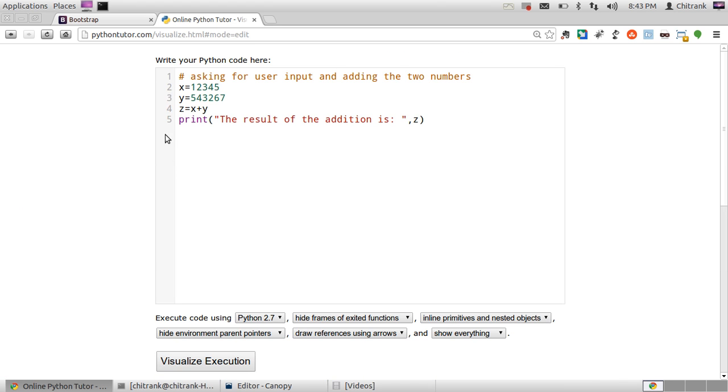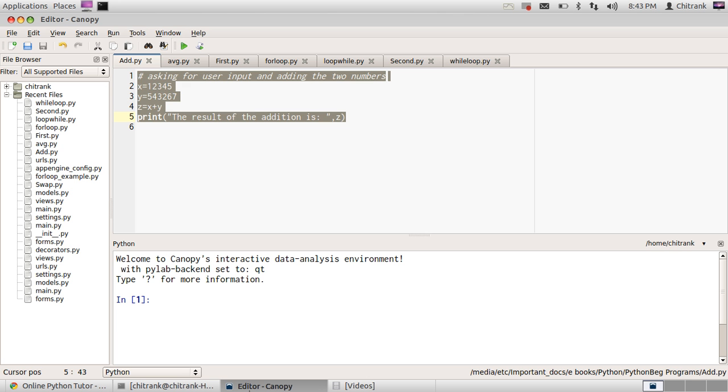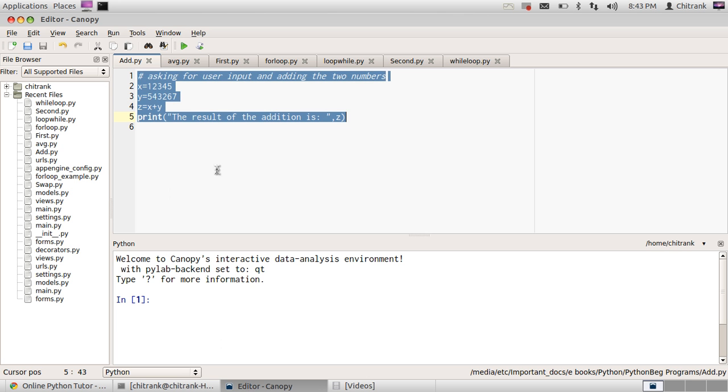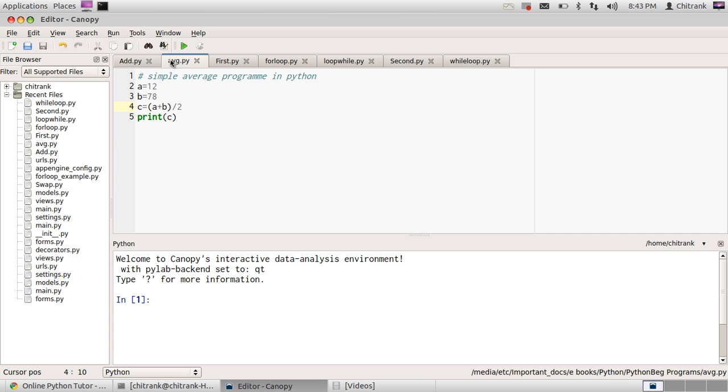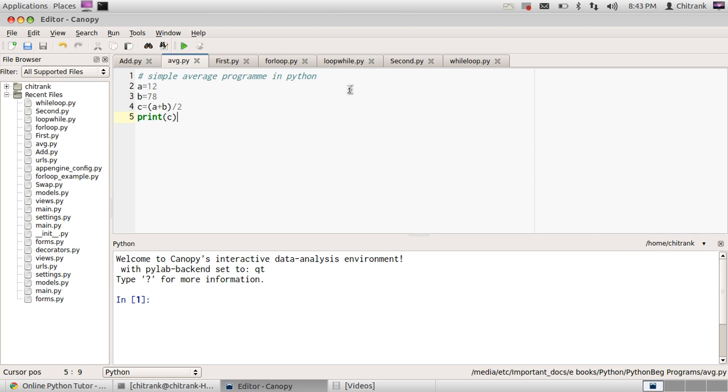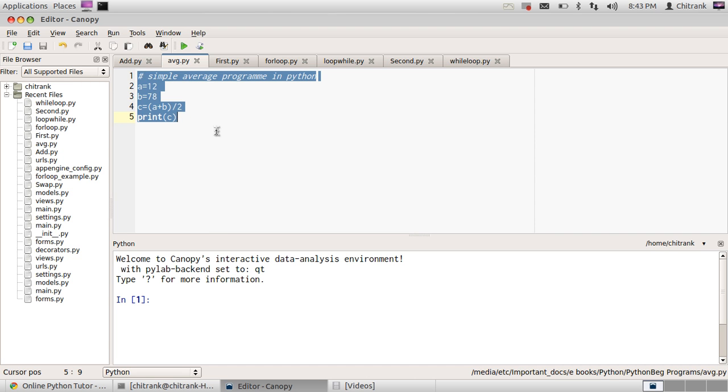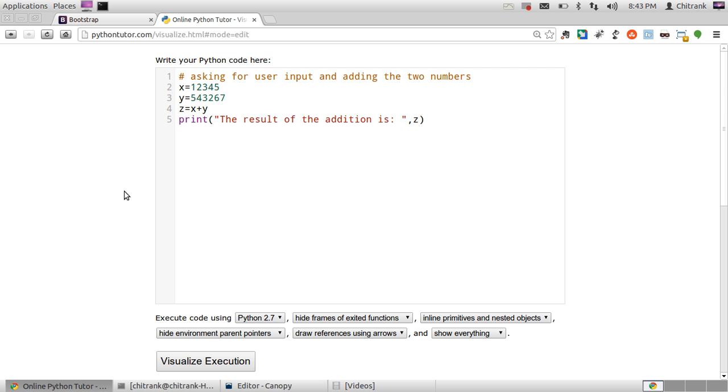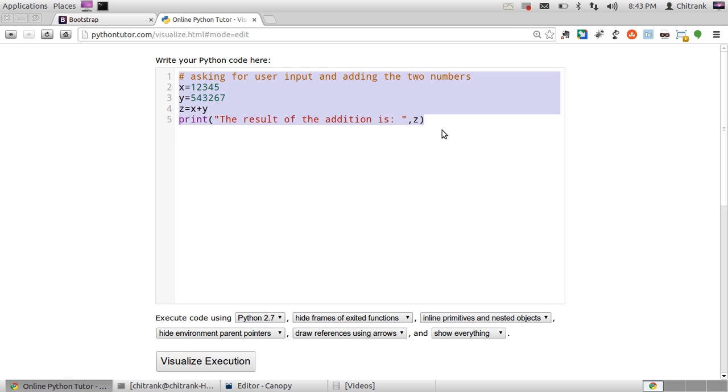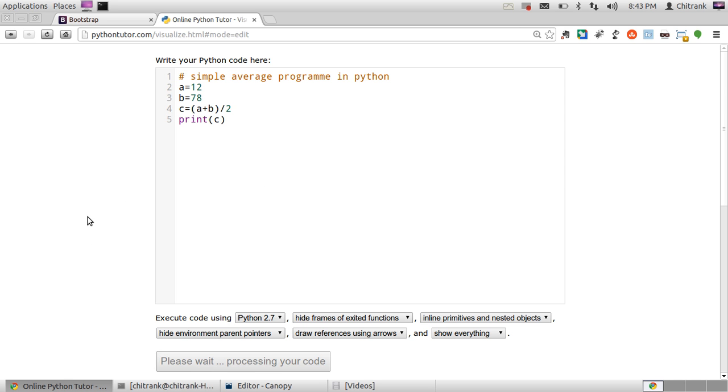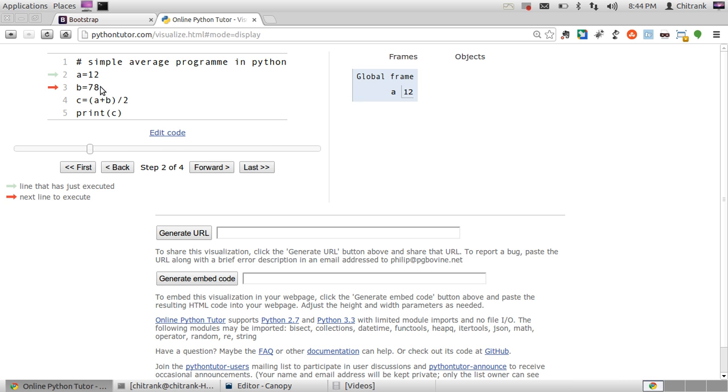Now let us edit the code and try some more complex code in it. So I'm pasting program to find average of the two numbers. When I click visualize execution, A would be assigned 12, B would be assigned 78.